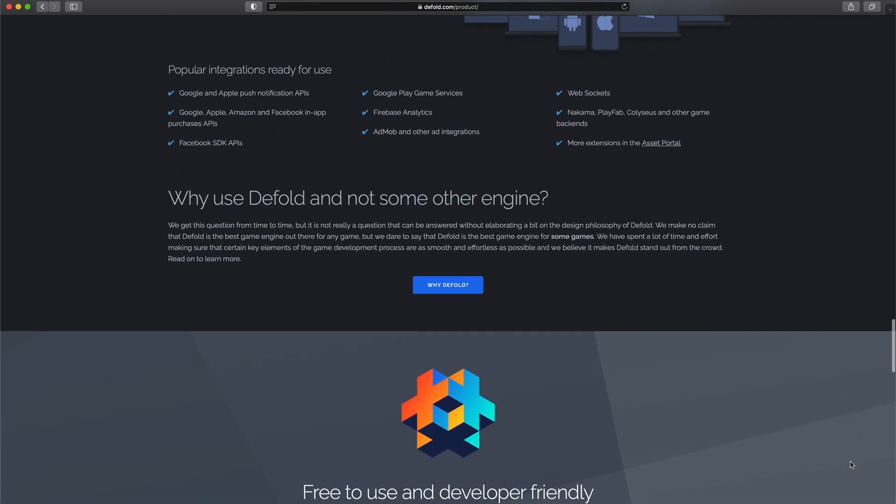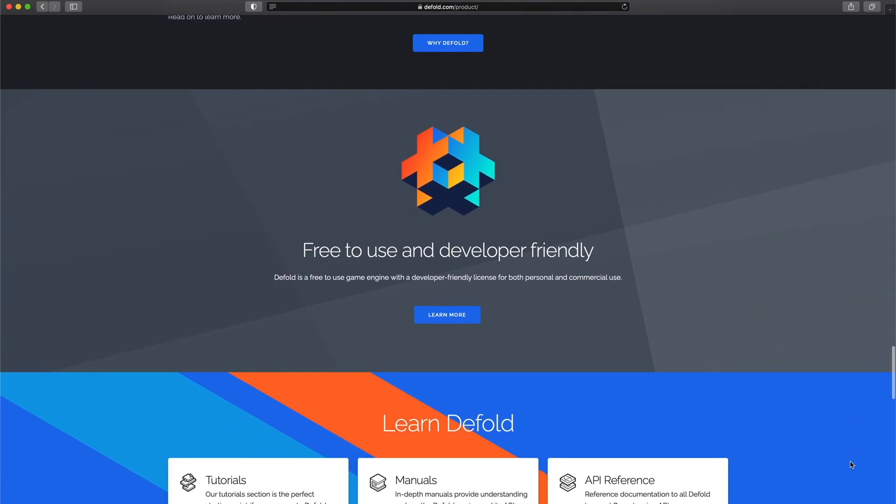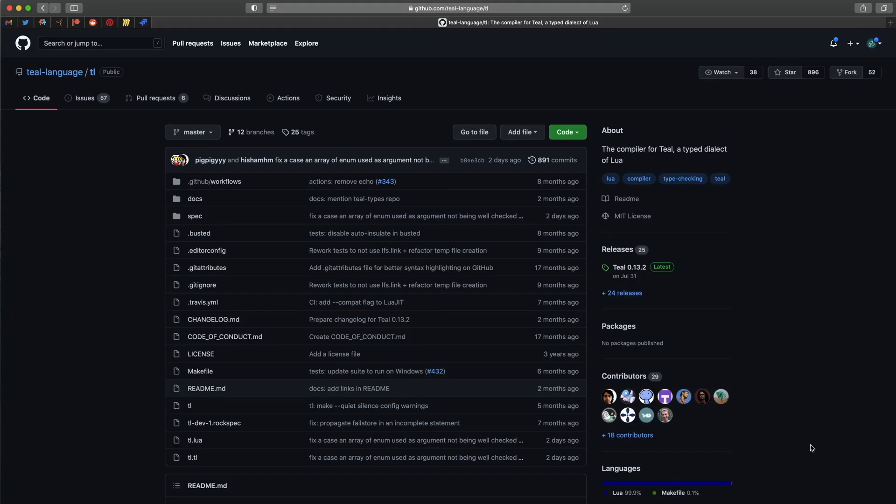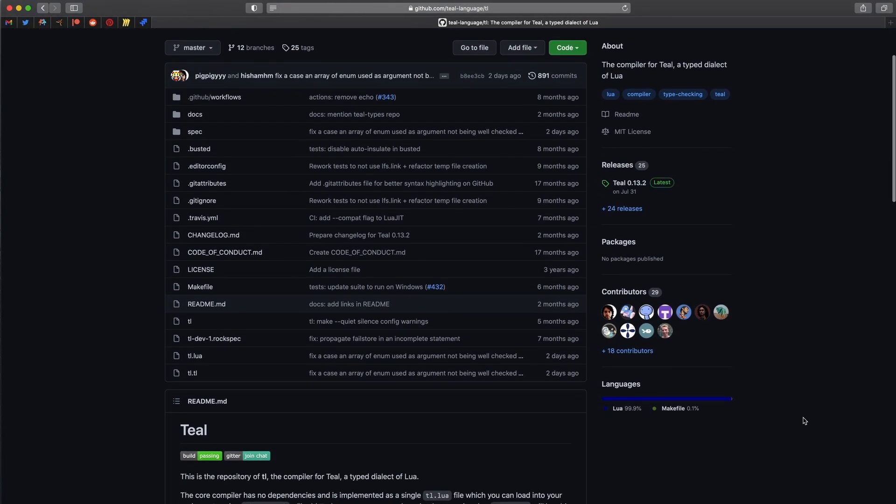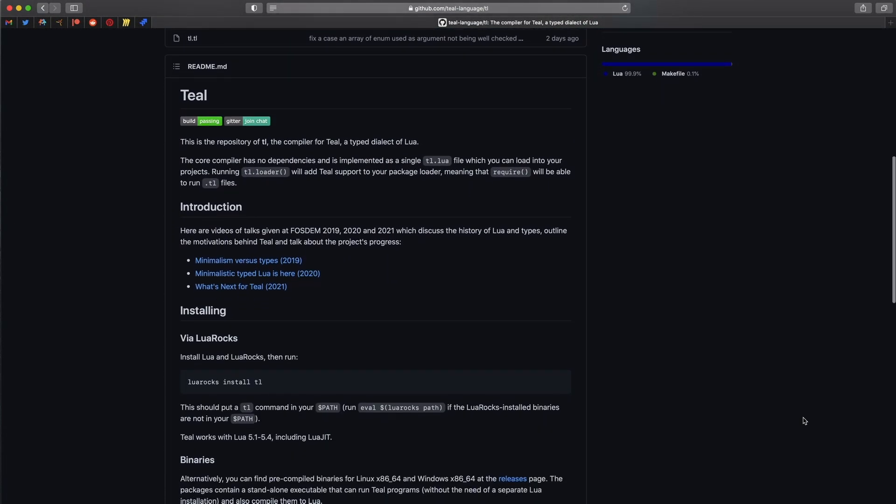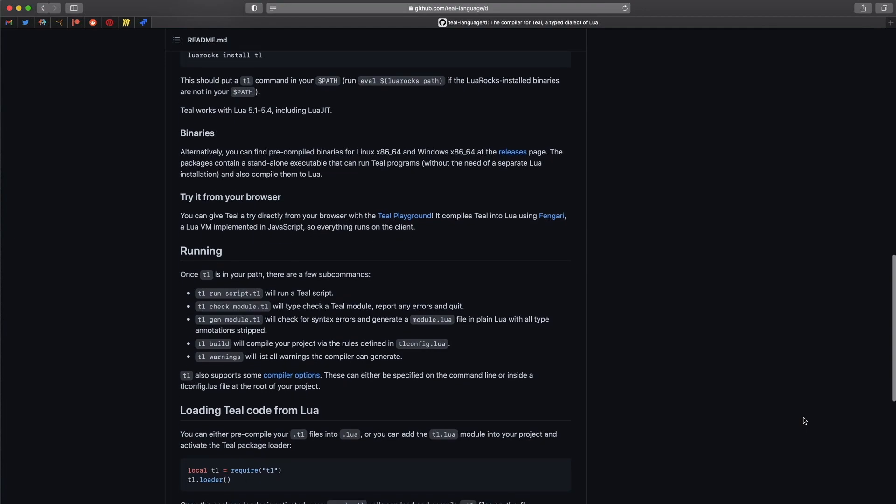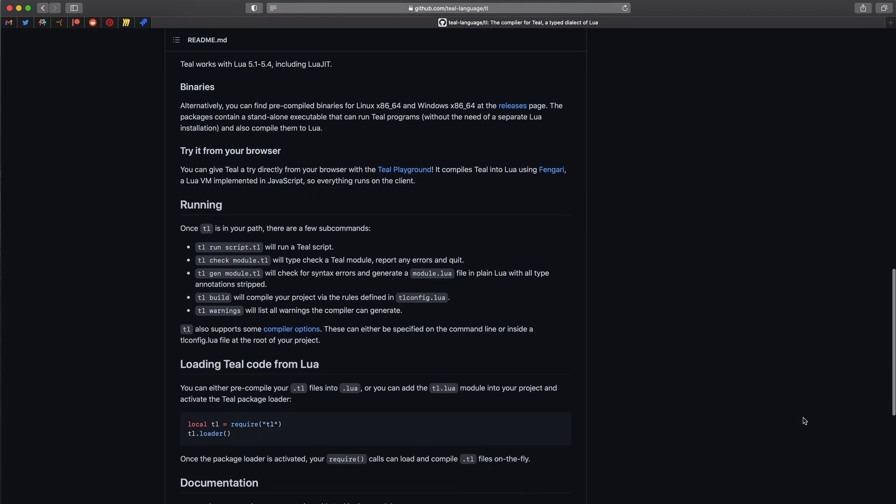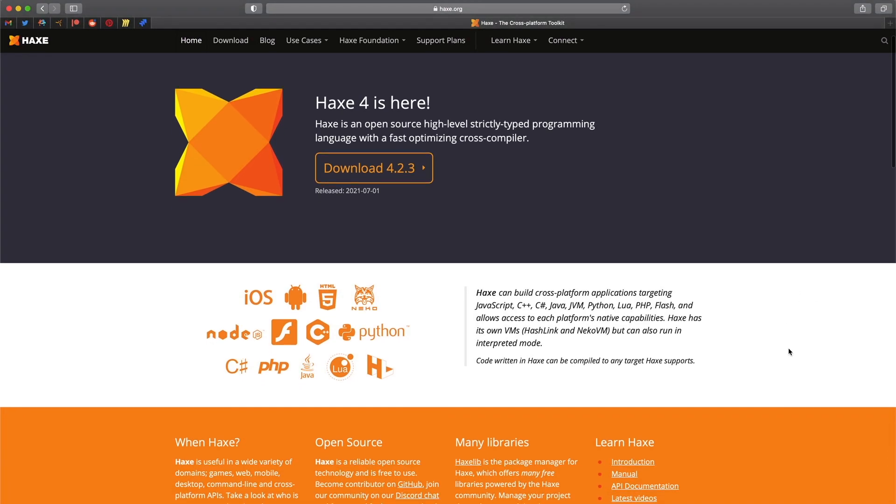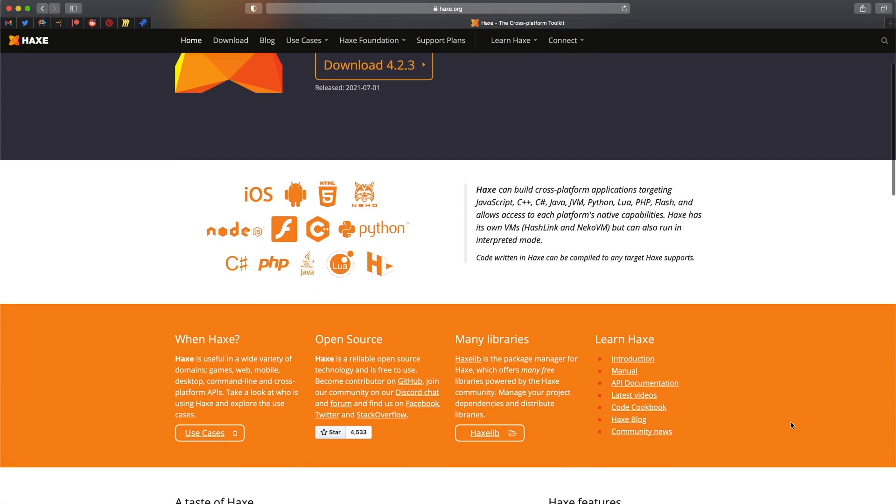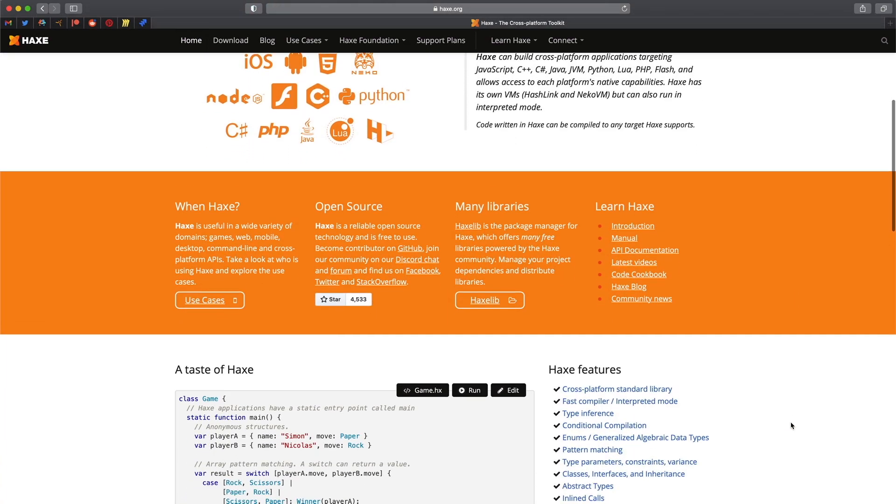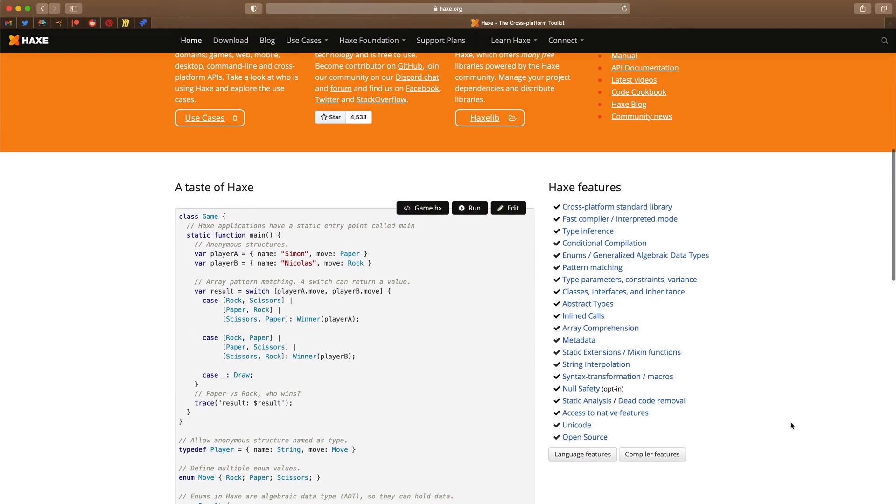Luckily, you can use one of the statically typed languages that compile down to Lua. One option is the Teal programming language. It's basically the same Lua, but with a type system. Another option, which I'm using myself, is the Haxe programming language. It's very similar to ActionScript from Flash, and it's easy to learn if you're familiar with C-sharp or Java. Almost the same ideas.